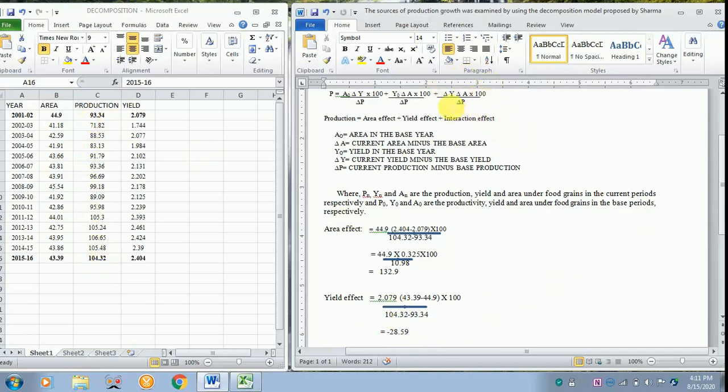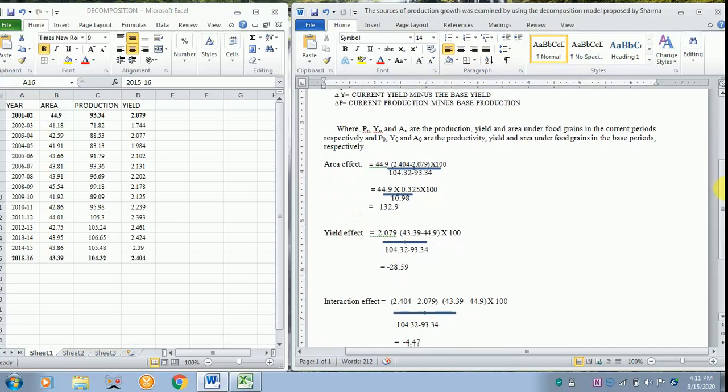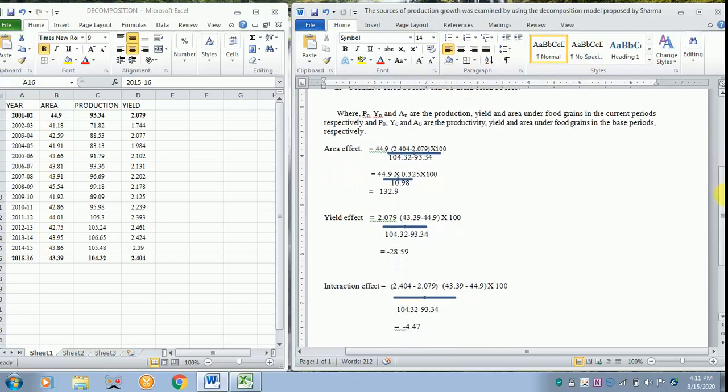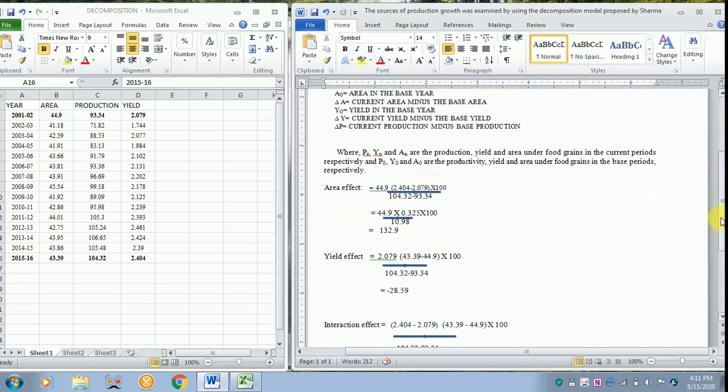Now the last one is the interaction effect. That is, you are multiplying delta Y with delta A, and then later dividing with delta P and into 100.